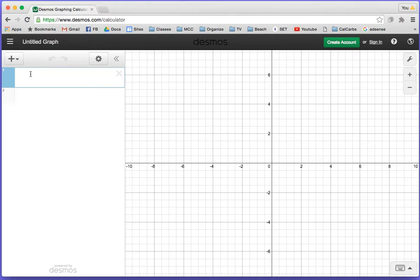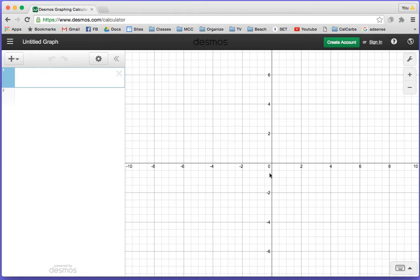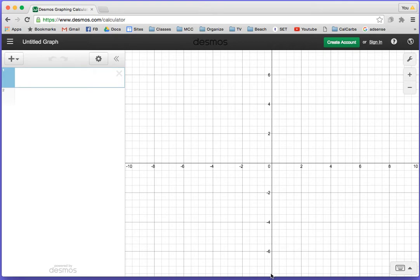On the left is where we put in equations. For instance, let's say we want to graph some lines. On the right is where the graphs will be shown. Depending on the screen size, it looks like it's going from negative 10 to 10 on the x-axis, and around negative 7 to 7 on the y-axis, but there are extra lines in between.